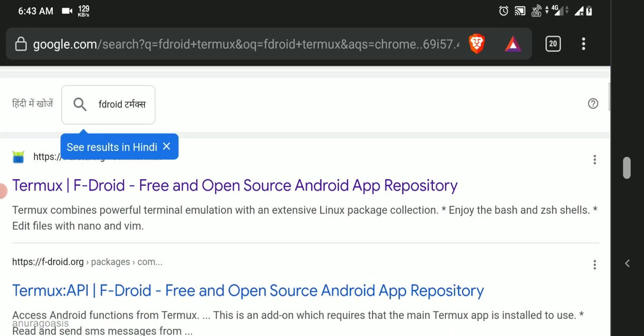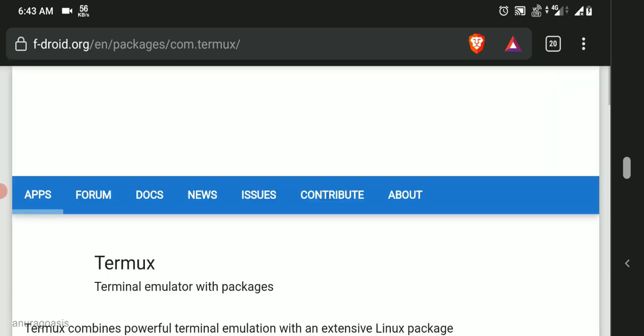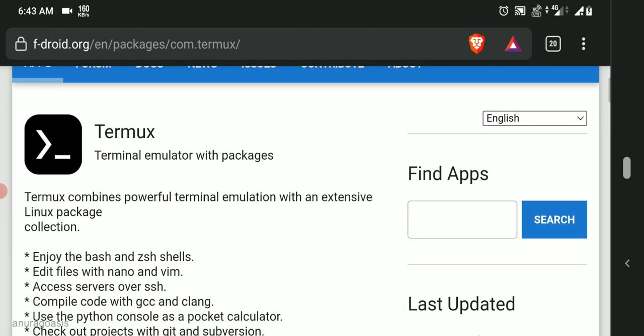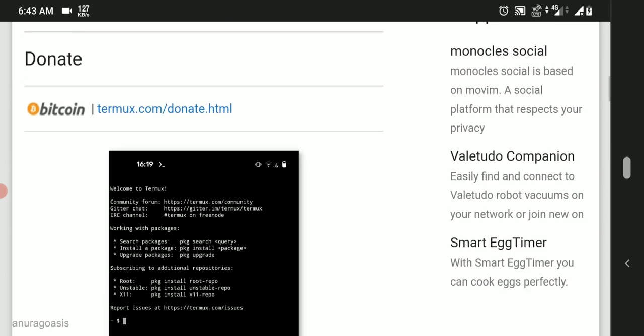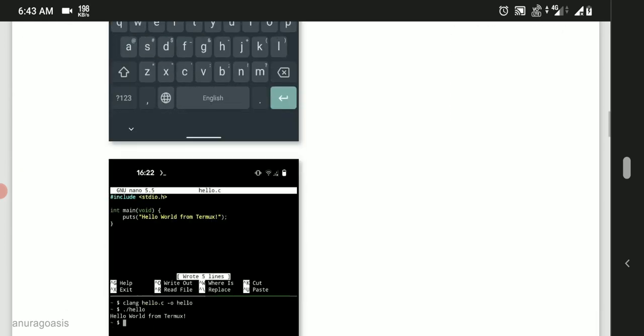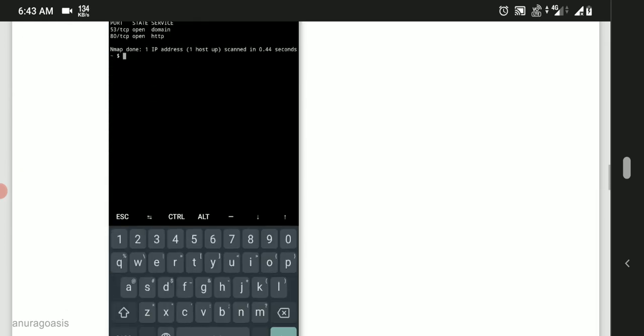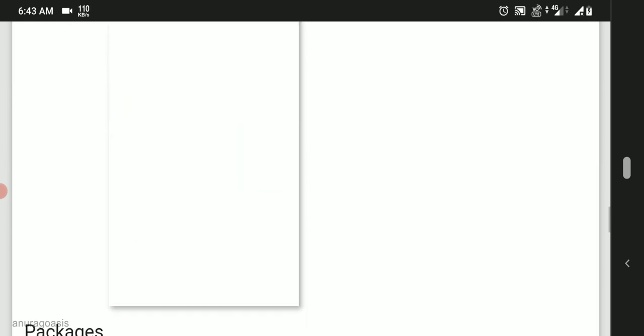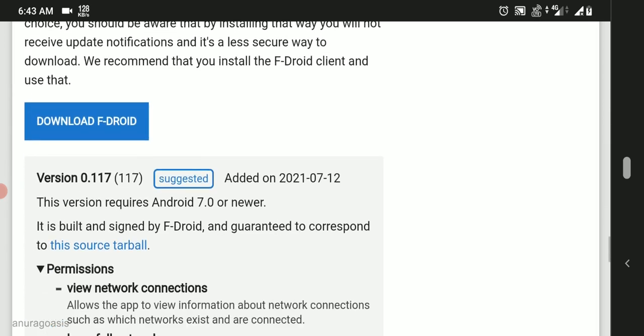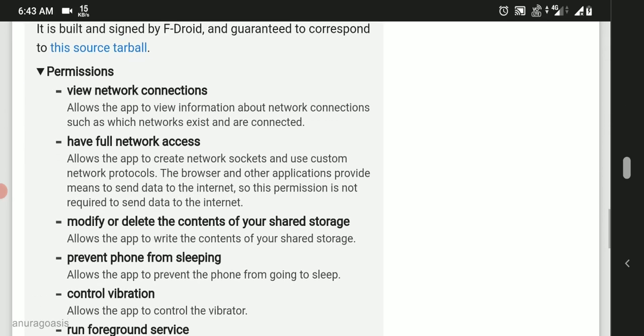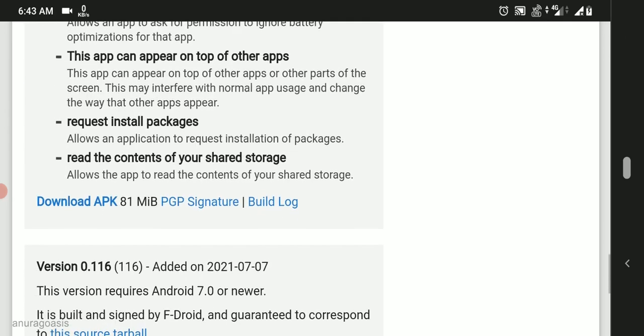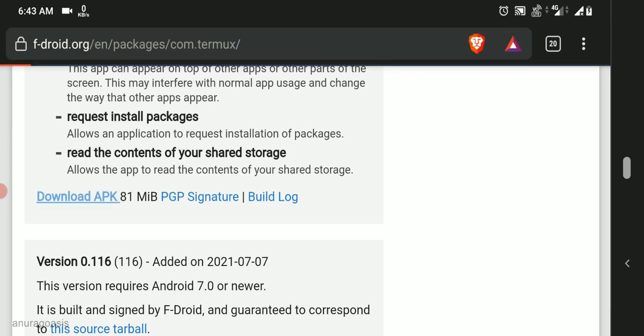Open the first link, scroll to the bottom. Here in the Packages section, download the latest APK file. Install it.